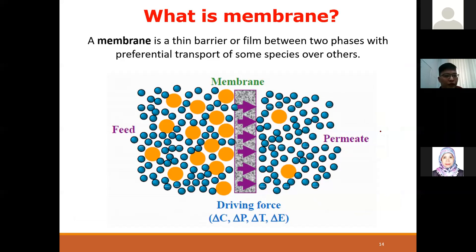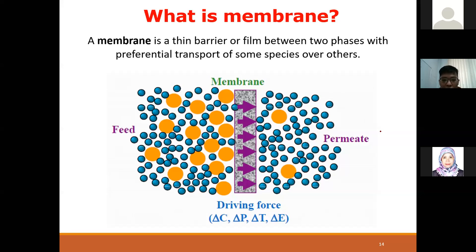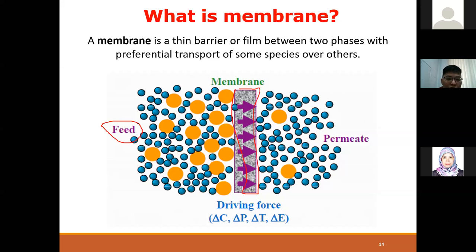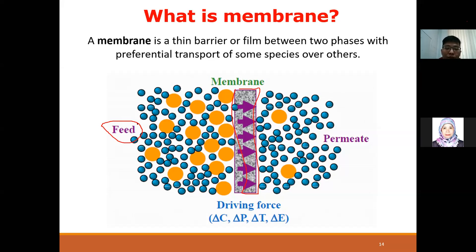So what exactly is a membrane? The general definition: a membrane is a thin barrier between two phases with preferential transport of some species over others. Looking at this figure - you have a membrane in the middle. Any water you intend to treat through a membrane is called the feed - it can be wastewater, sea water, or any form of water.